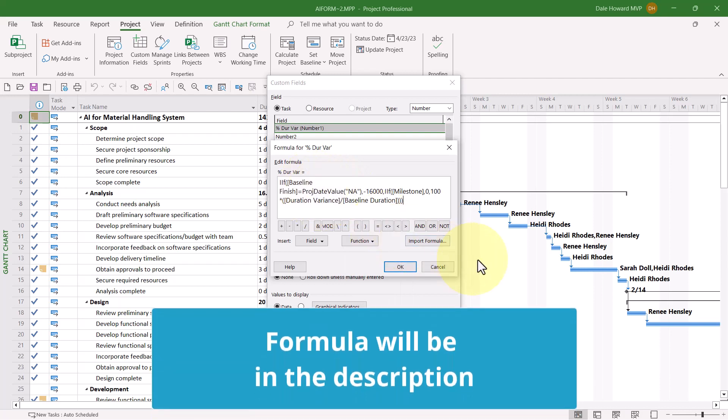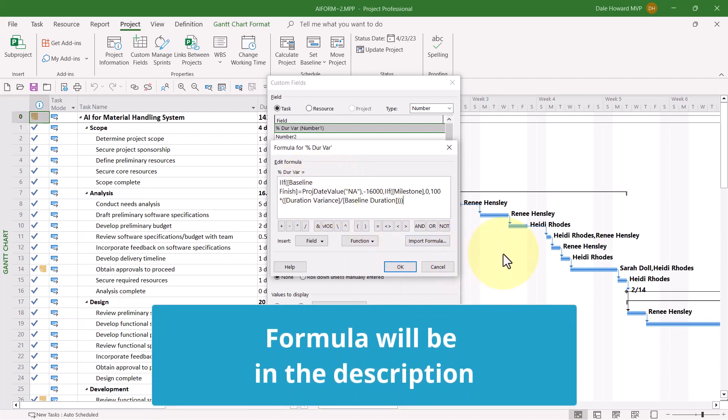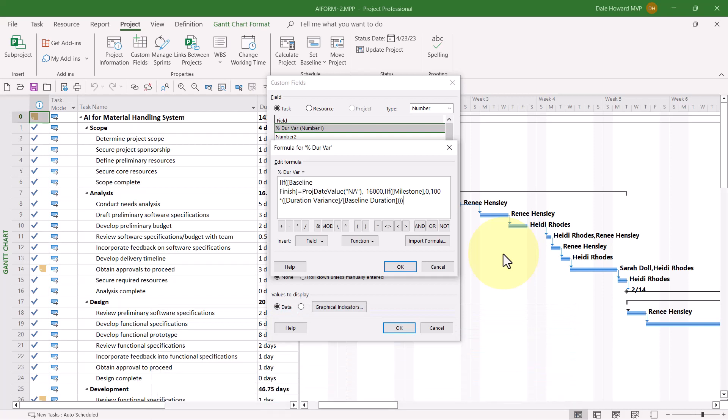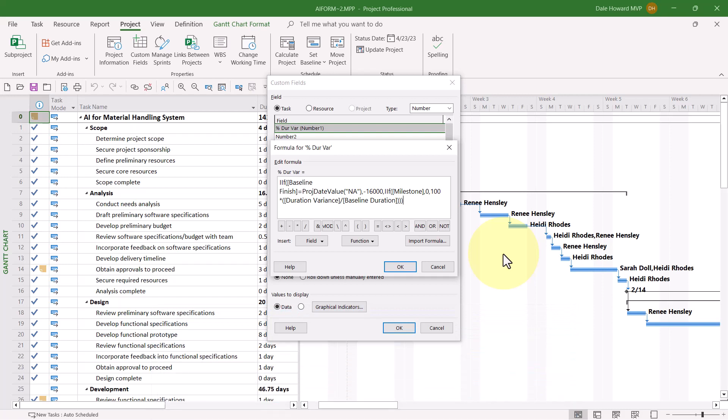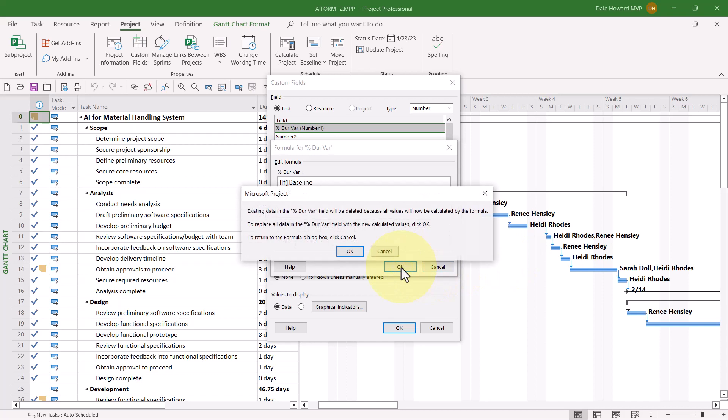To keep it real simple, I'm just going to copy and paste the formula that I showed you in my PowerPoint presentation. So there's the formula, just the way I presented it. So enter your formula, and then click the OK button.